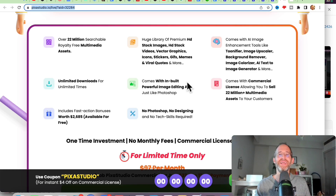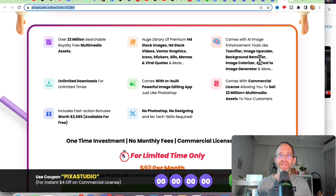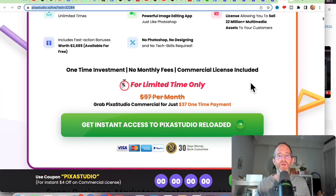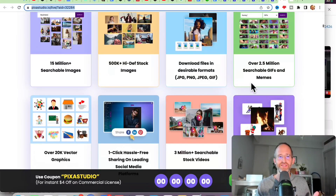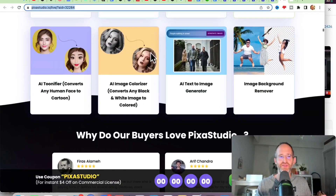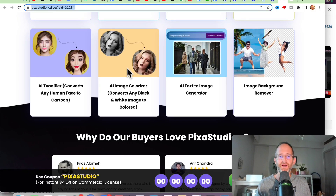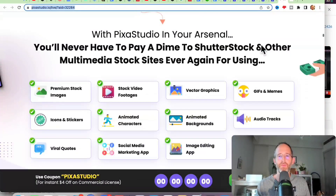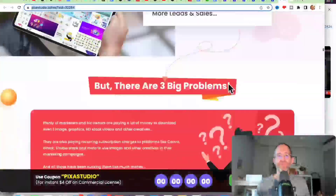It has a built-in imaging app as well. No Photoshop or design experience needed. It comes with AI image enhancement tools like Tunifier, Image Upscaler, Background Remover, and it has a commercial license so you can use this with your clients. If you've got clients you're currently working with or you want to sell this as a service on Upwork, you can do that as well. You can see some examples on the sales page — it can turn someone into a cartoon, change the coloring, use the AI text image generator, and remove the background on different images.